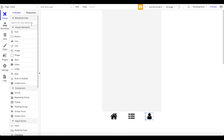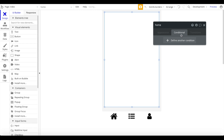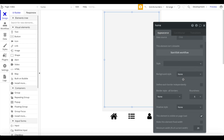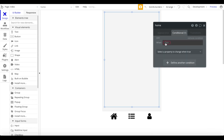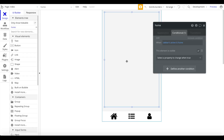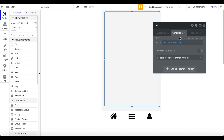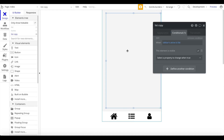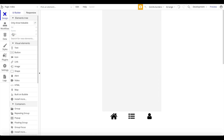That's it for switching between menus. Now to display different content, add a group, center it, and call it 'home.' Remove the background style, and set this element to not be visible on page load. Add a condition: when the tab bar's active state is 'home,' this element should be visible. Copy this home group, rename the copy to 'list,' and change the conditional to when active state is 'list.' Copy again for a 'profile' group with its conditional set to when active state is 'profile.'